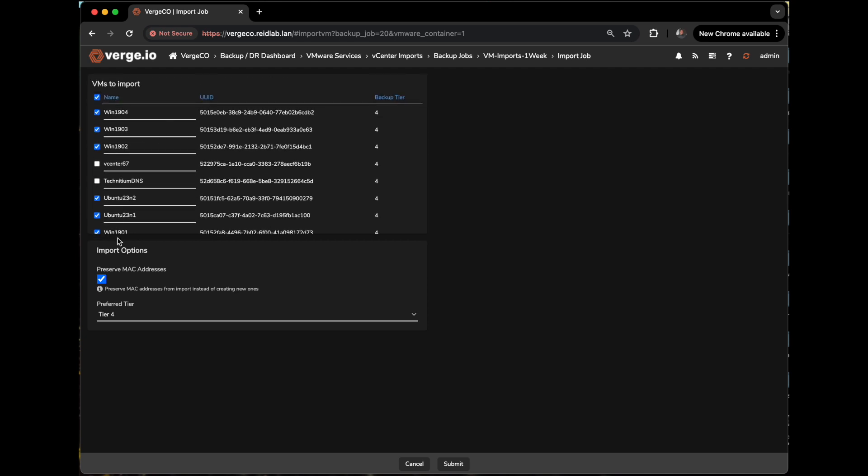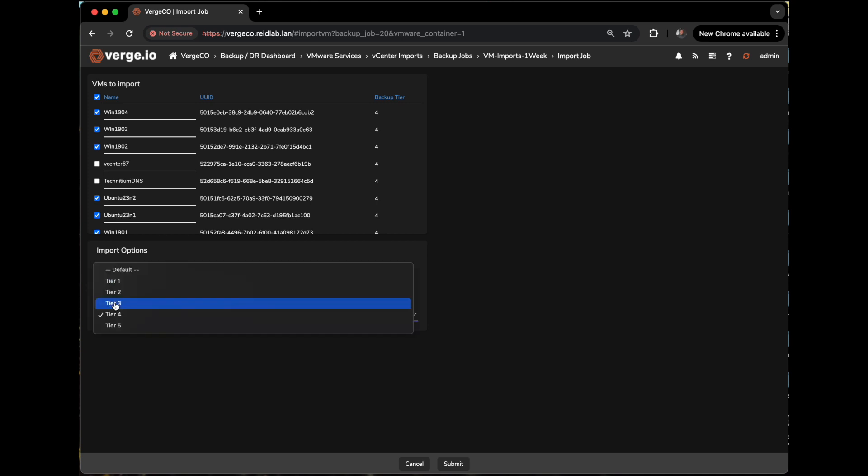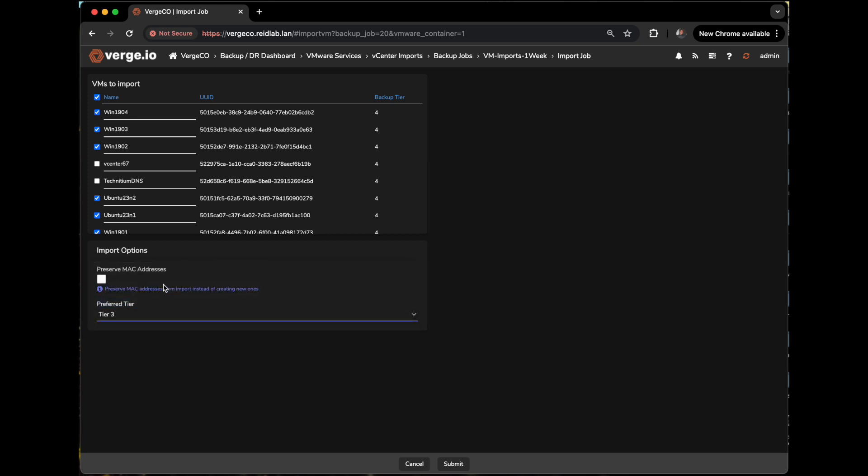Another cool thing about the import job is I can preserve the MAC address. So if I have any type of application licensing or a DHCP reservation tied to those for any reason on my VM workloads, I could do that. And then I can determine which tier I want to put it on in my environment. And I know I have a tier 3, so I'll check that. And then I simply click submit.